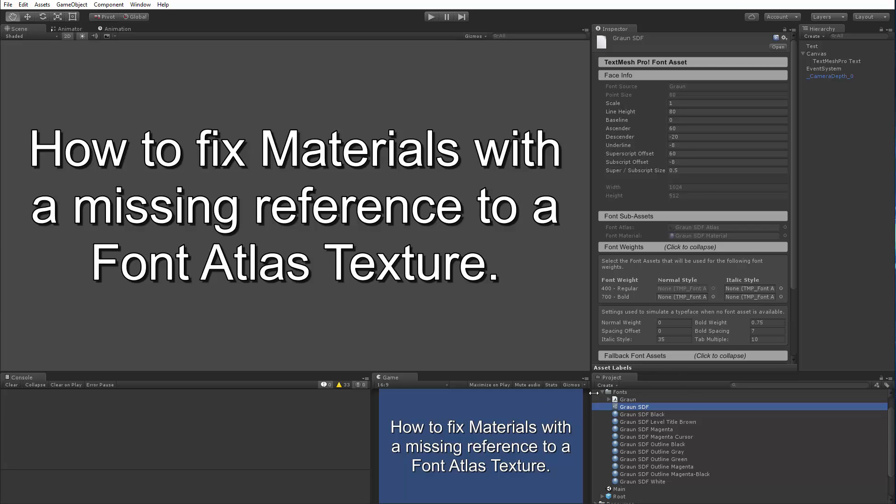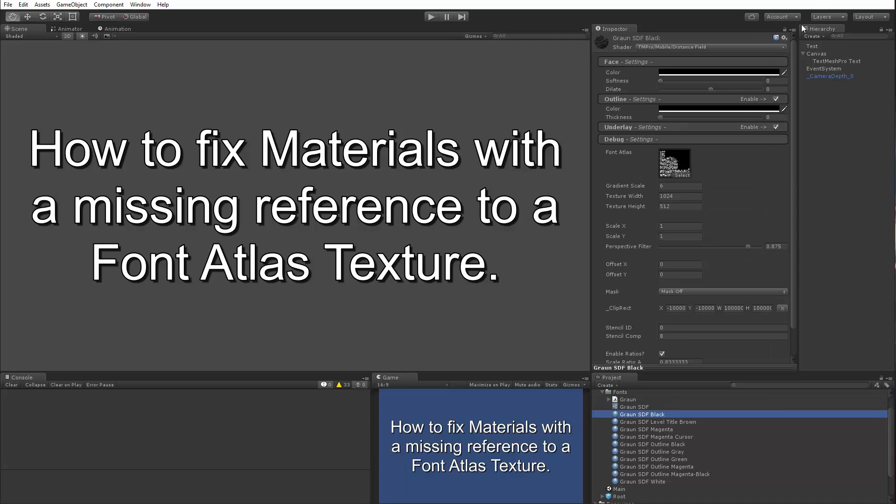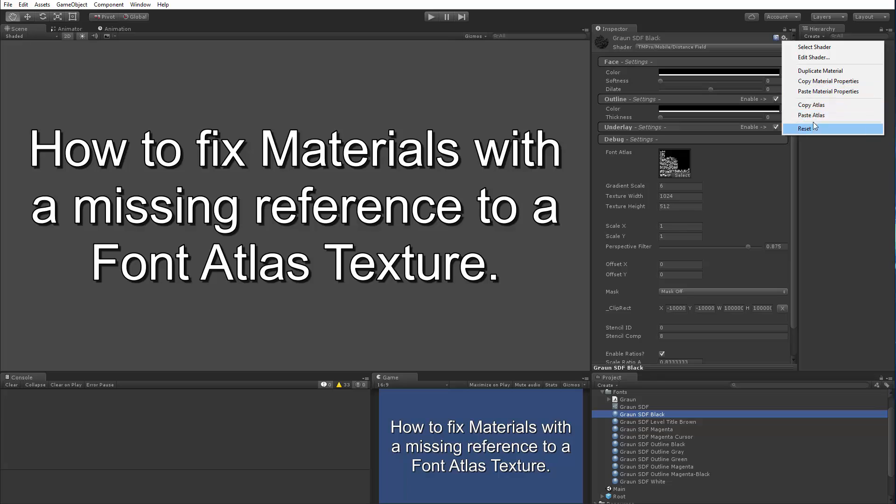So in this process, there could be a glitch when you're saving over the existing font asset where the material reference could be lost. There's also a bug that I've been trying to fix or track down for quite a while in TextMesh Pro. I believe I've found a solution for it, but the reason why I added a bunch of functions in TextMesh Pro, more specifically a context menu or a material context menu here with all these extra options, is to actually deal with this scenario in the event it occurs.